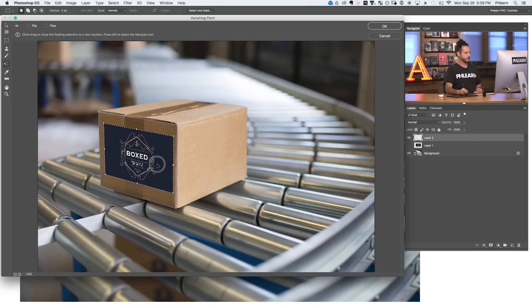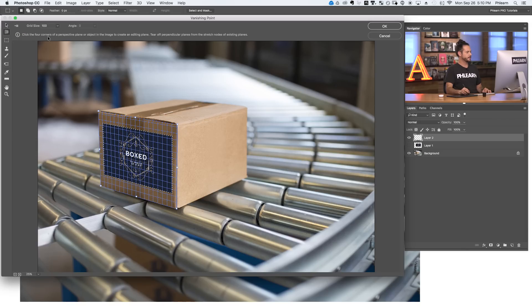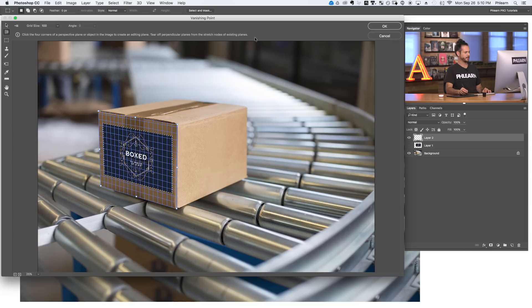We have our logo applied to the side of the box. If we just hit Enter it's good to go and it's on there. But you can actually build up more planes in this same window. Let's say you wanted to apply a logo onto multiple sides of a box. Back in the vanishing point filter, I'm going to use my edit plane tool and click to select our plane. Now I'll go back to the create plane tool — you're going to see it says 'tear off perpendicular planes from the stretch nodes of existing planes.' Basically, if you have one plane already created, you can build out from it to create the other side of the box.